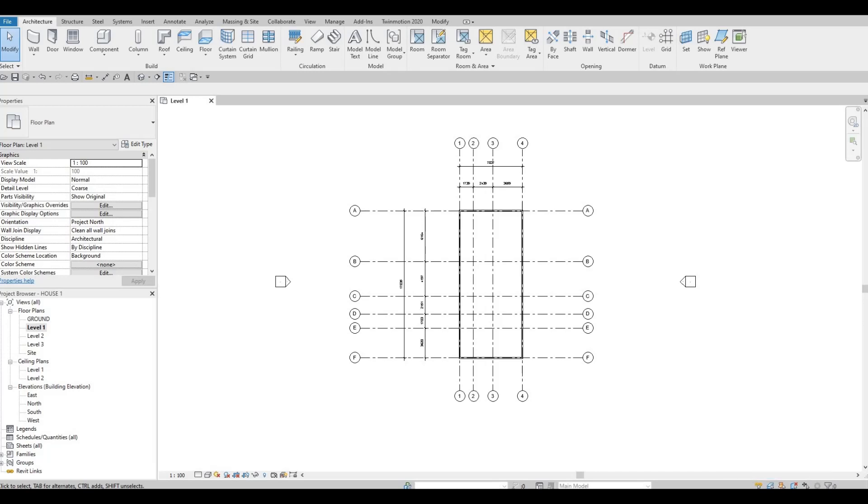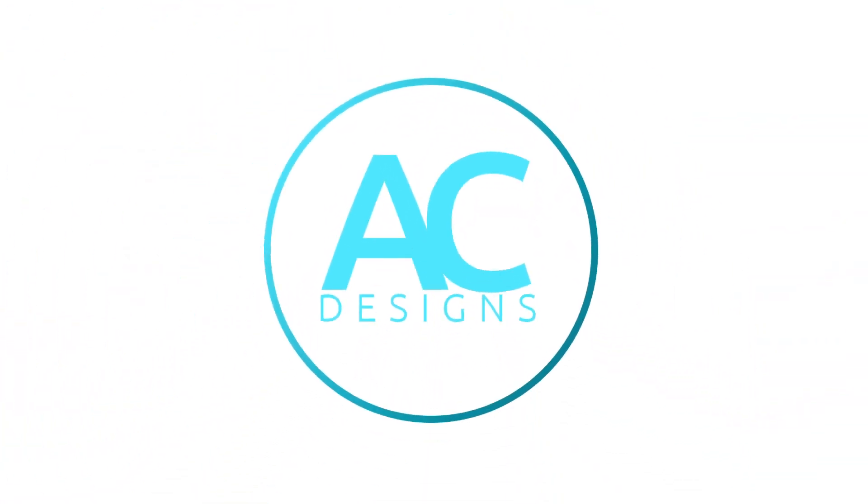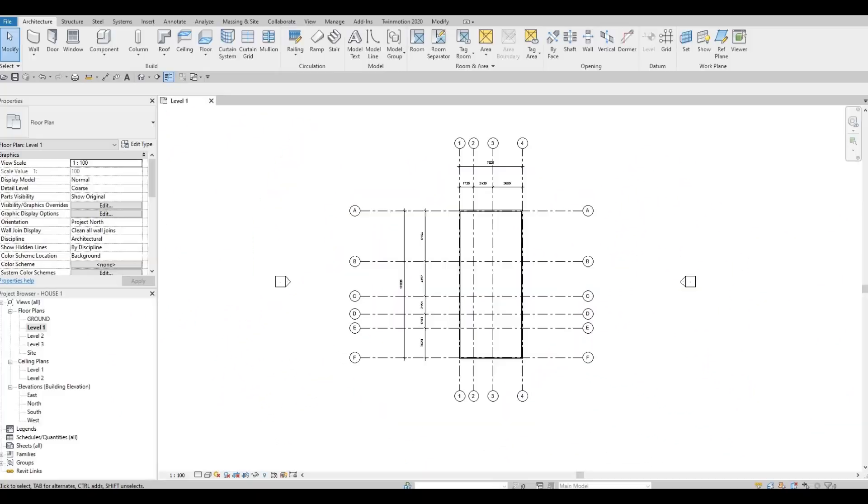Hi everyone, welcome back to my channel. In today's video we're going to continue working on part two of this house build. Let's get started. In the previous video we were able to set up the grid lines.